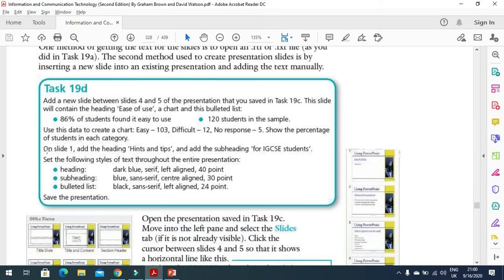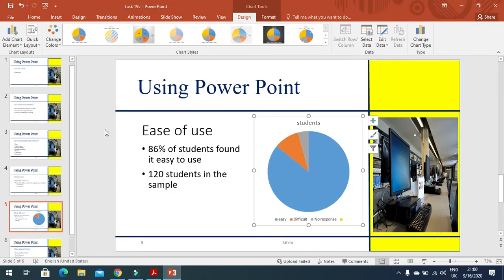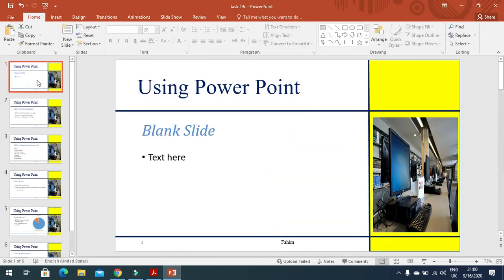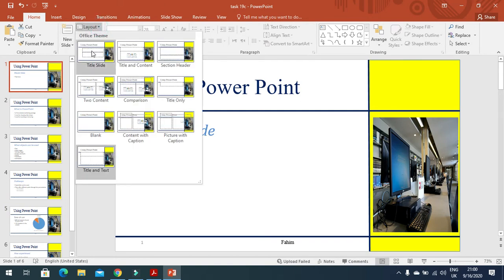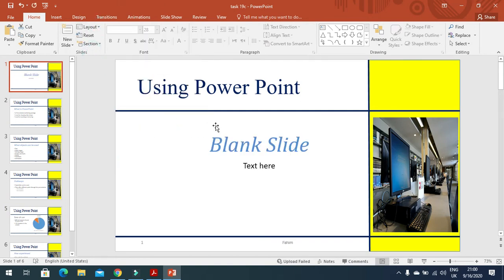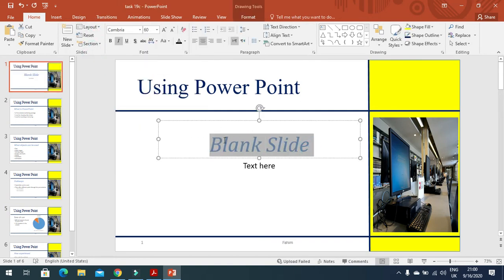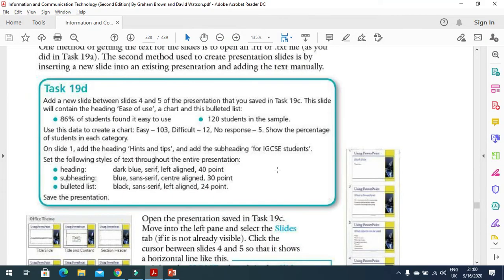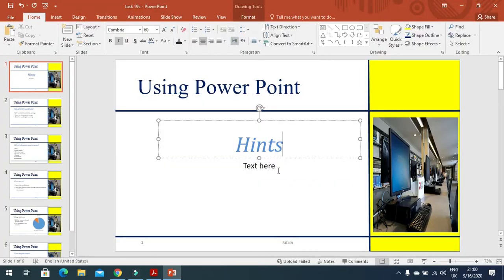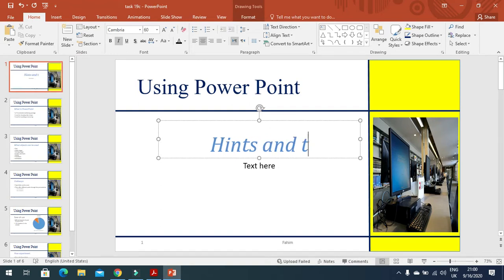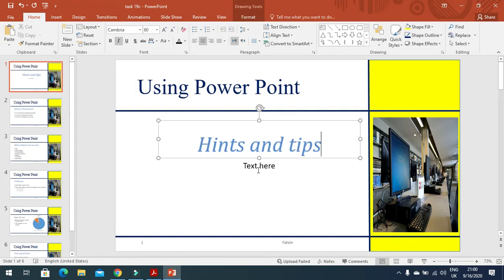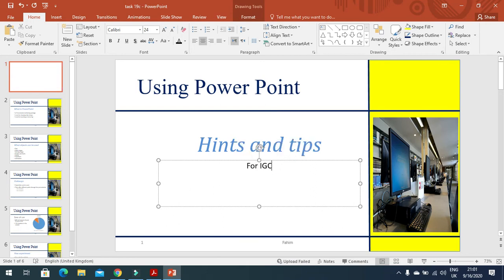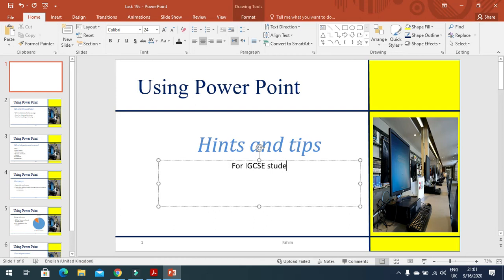Next step is on slide 1, add the heading 'hints and tips' and add the subheading 'for IGCSE students'. So we'll move to slide 1. First of all I'm going to change the layout to a title slide, so I can just type here 'hints and tips', and here I will type 'for IGCSE students', just like that.